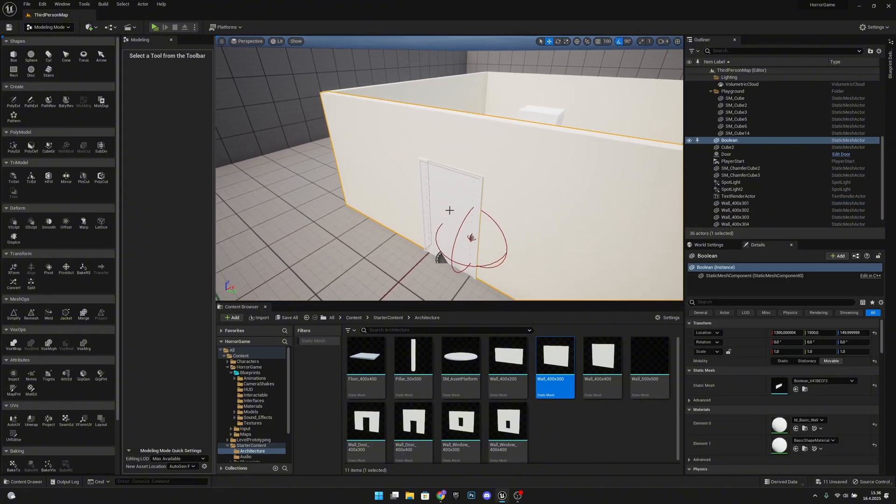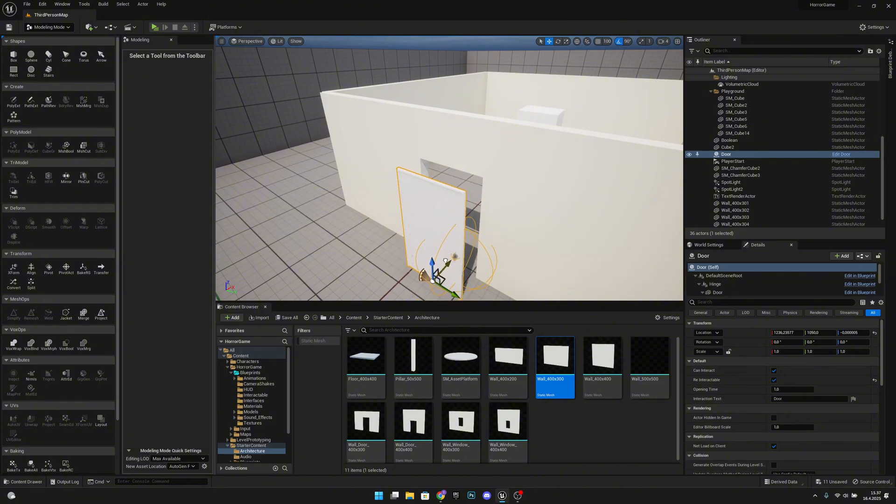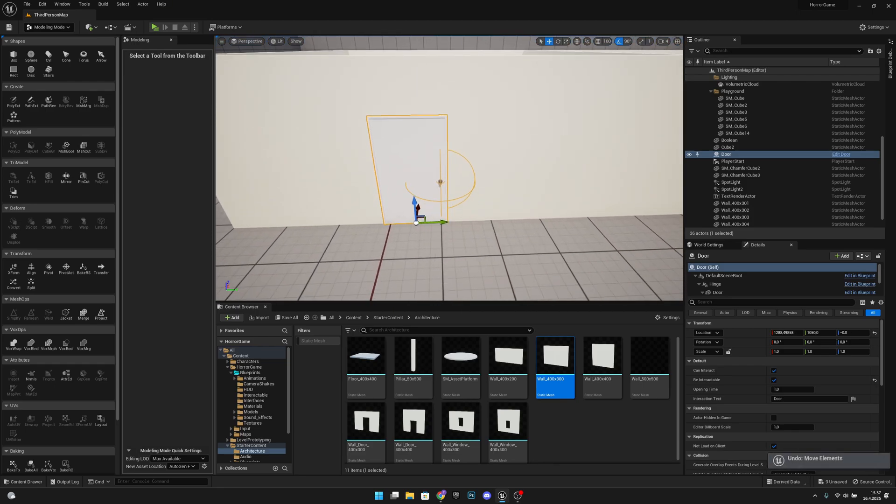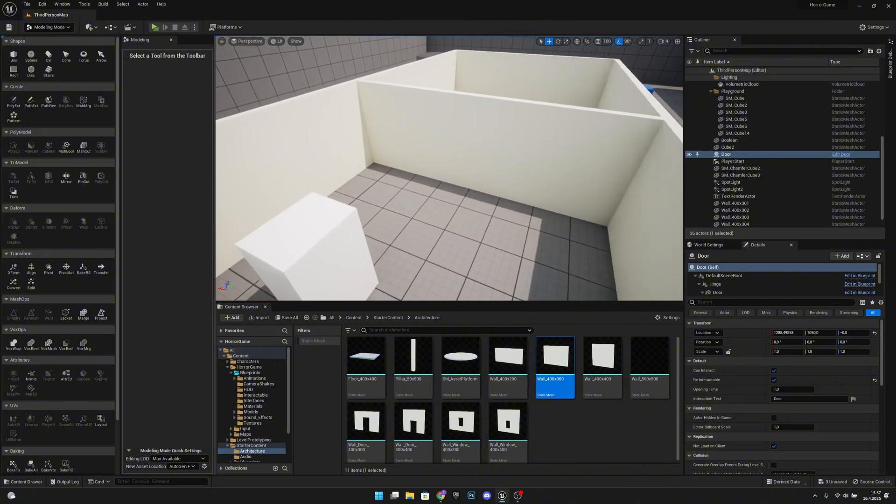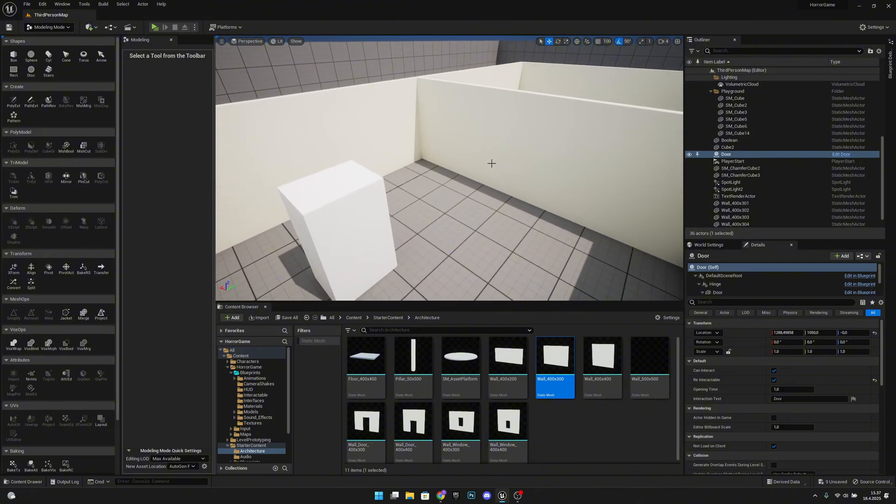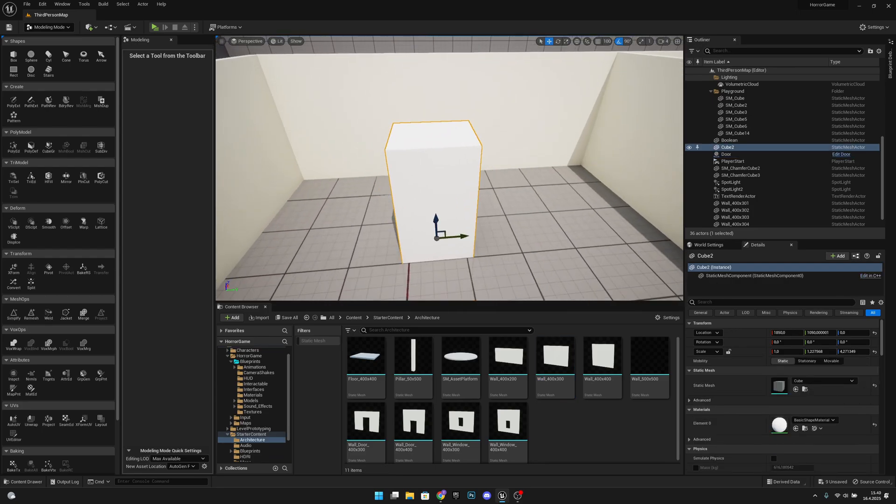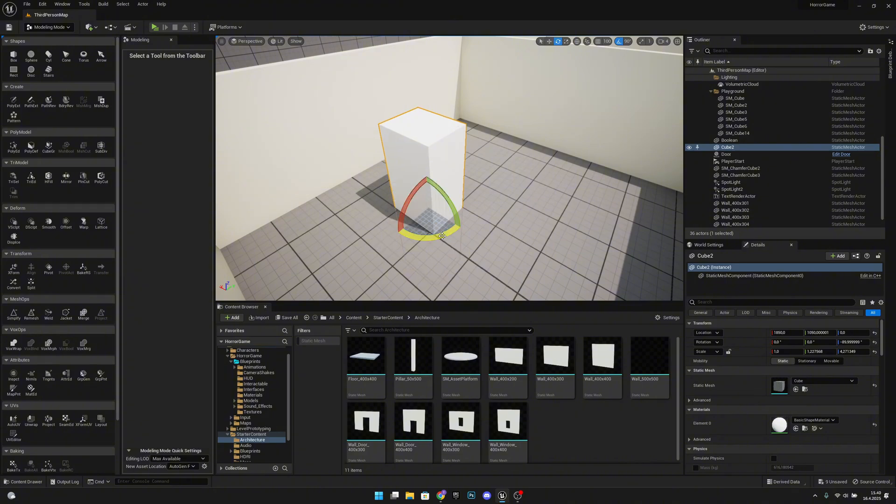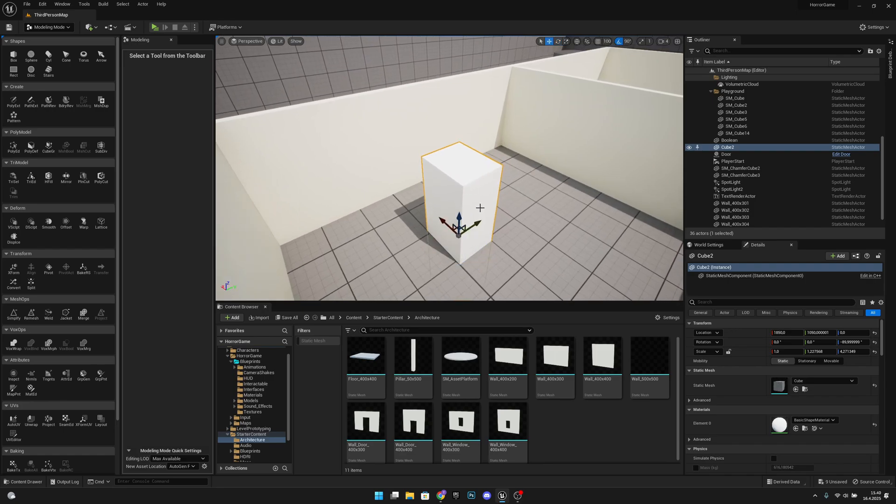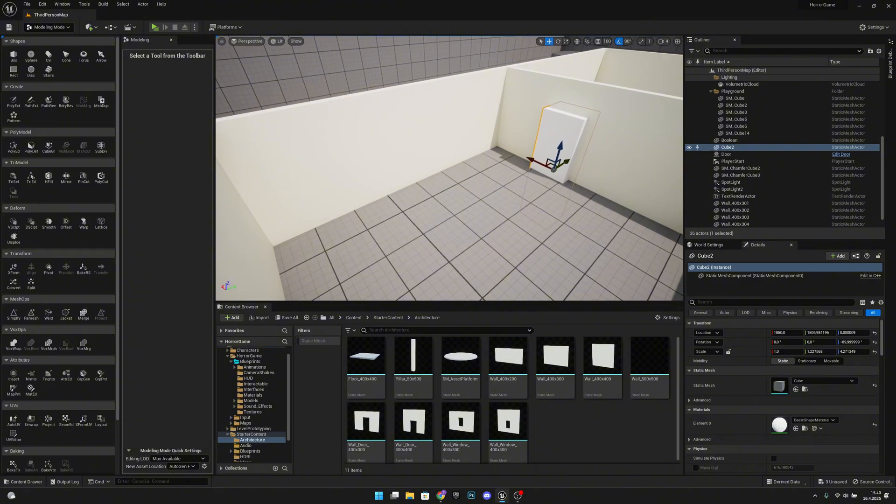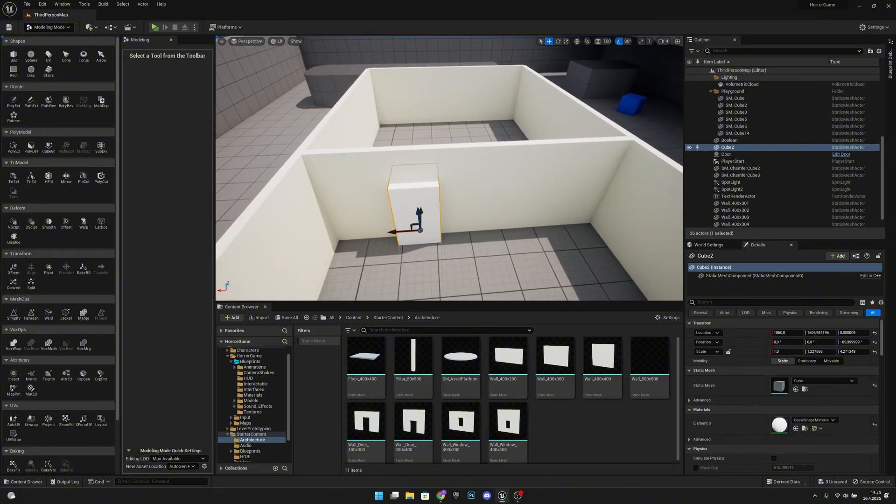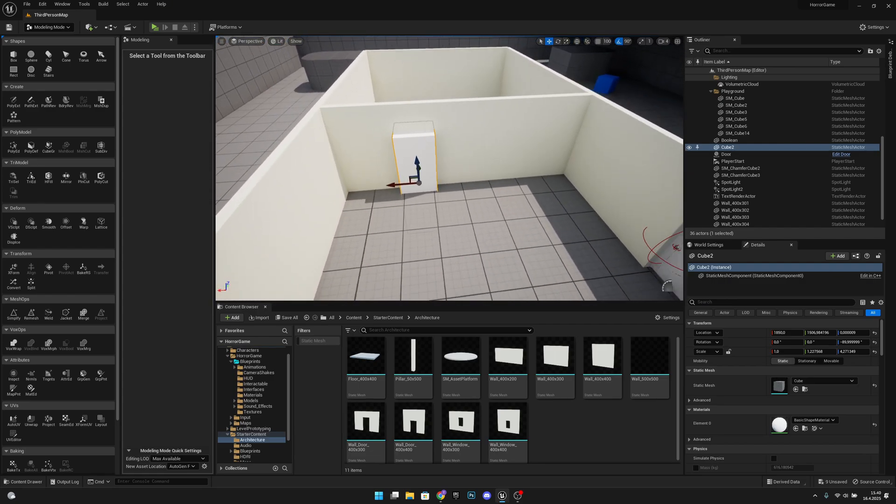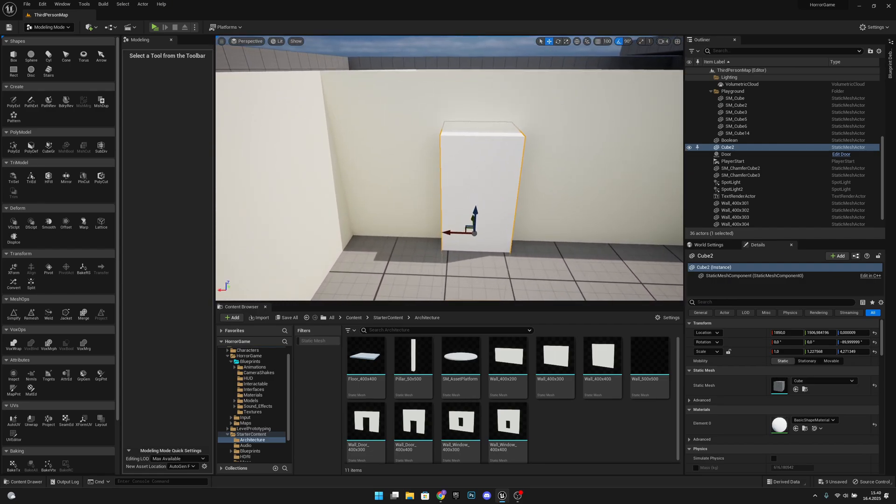Now when we select our door and move it away, you can see we have a hole exactly the size of the door. So control Z to put it back there. And now we also want to add a door to here. So now with this cube, what we first want to do, we want to rotate it 90 degrees so it's the right size. And now let's move it to the wall and move it where we want to put the door. I think I want it to be around here.